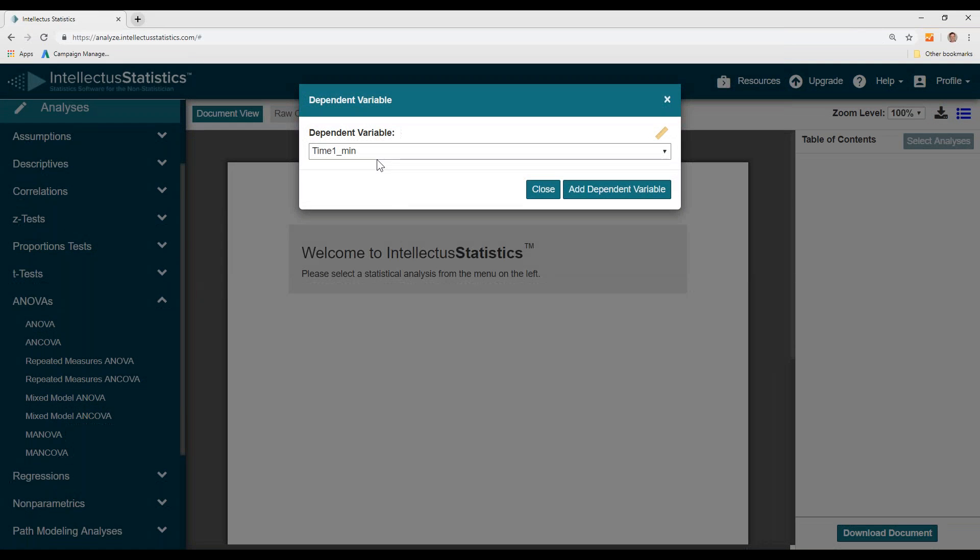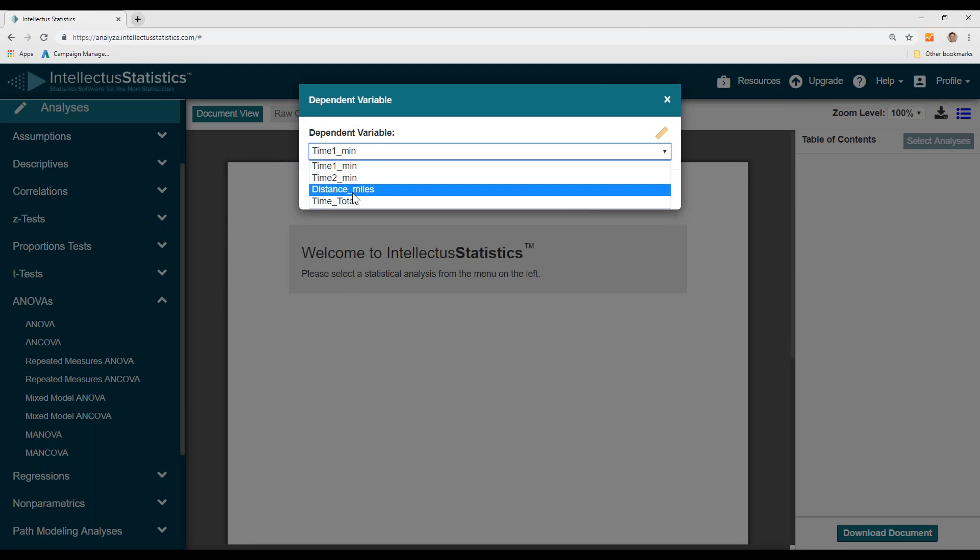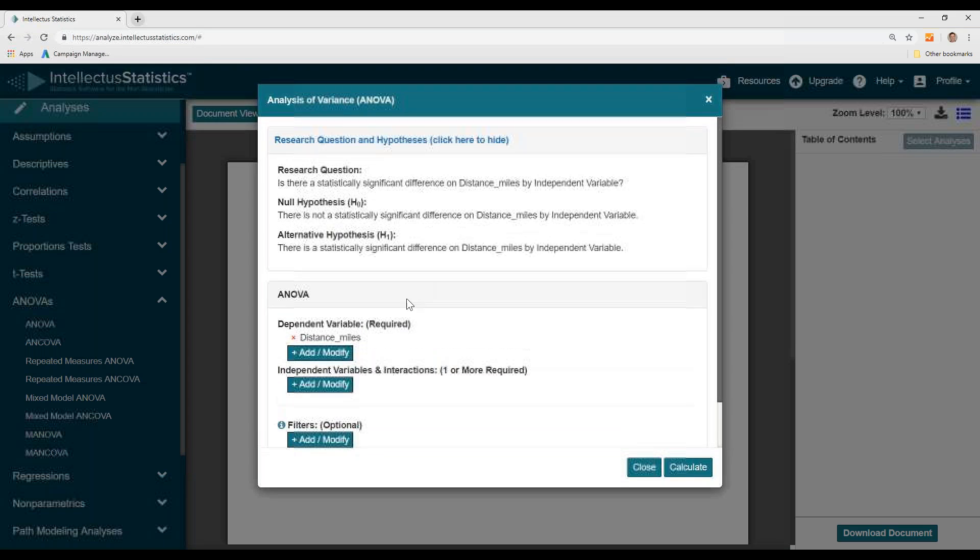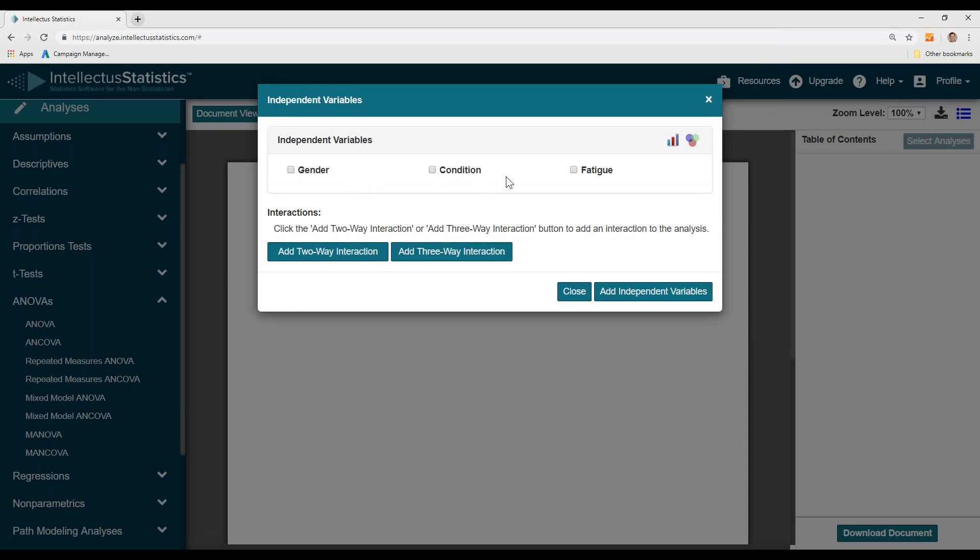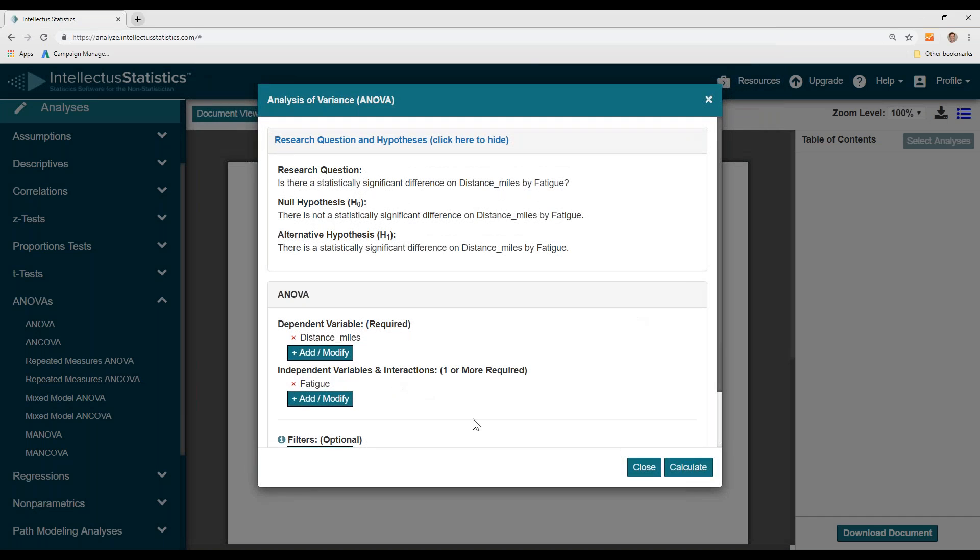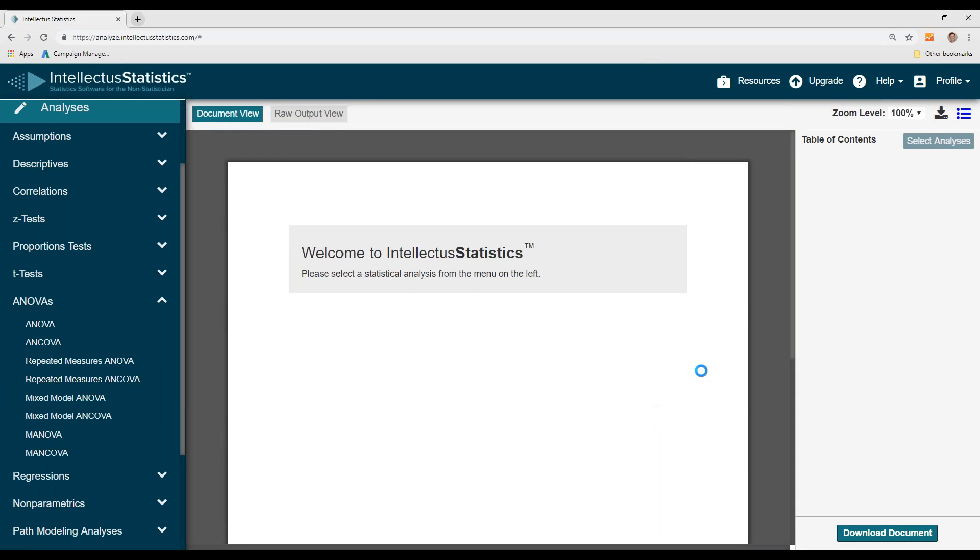Here I want to see if there are differences in the distance run by the amount of fatigue. Hit Calculate.